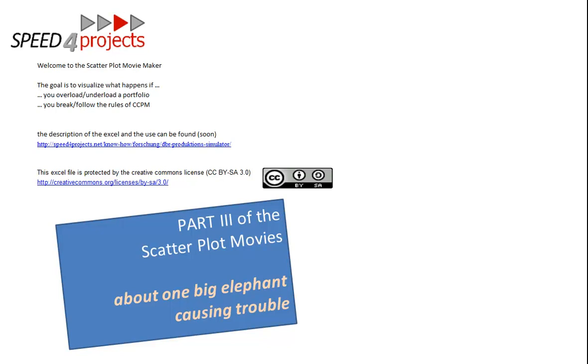Welcome to part 3 of the scatterplot movies. This time the question is: what happens if in a normal and well-adjusted portfolio one big additional project is inserted or started? How does the scatterplot react to this event?